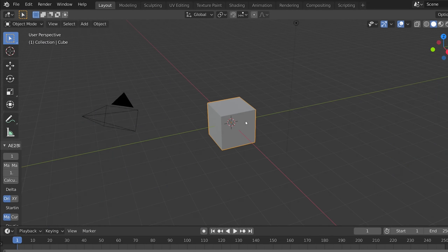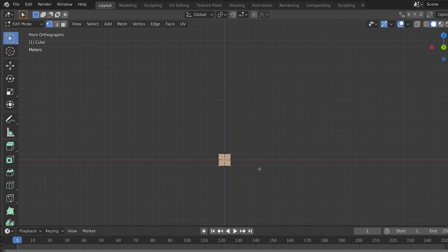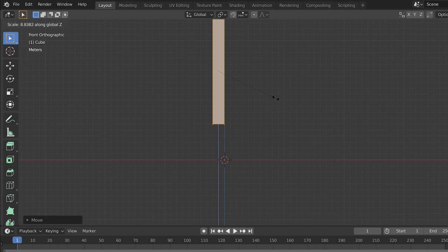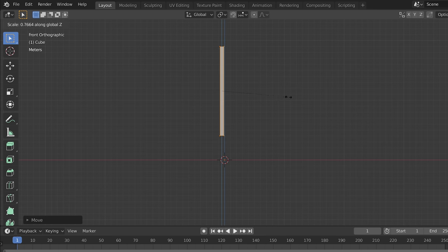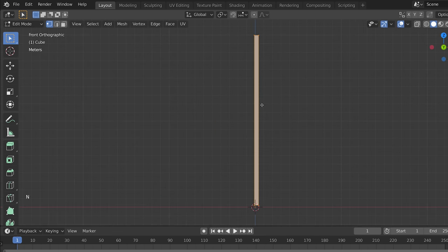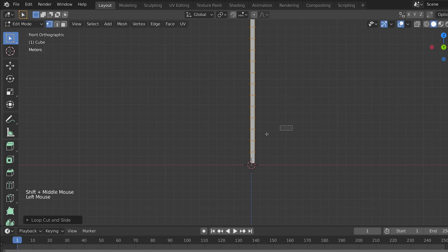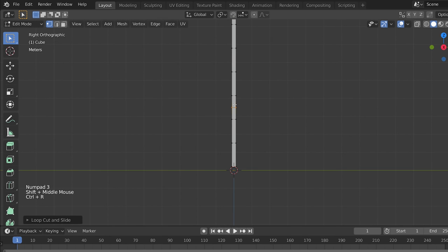First we're going to create the shape of the lightning. Let's go into edit mode, scale this up, and make just a really rough lightning shape — it does not have to be pretty by any means. Let's add some edge loops by pressing Ctrl-R, and press plus to increase the amount. Now we've got some geometry. Let's just create some forks for our lightning.